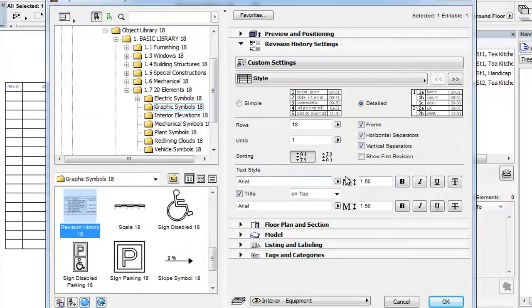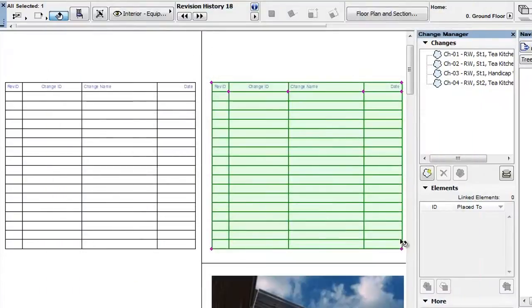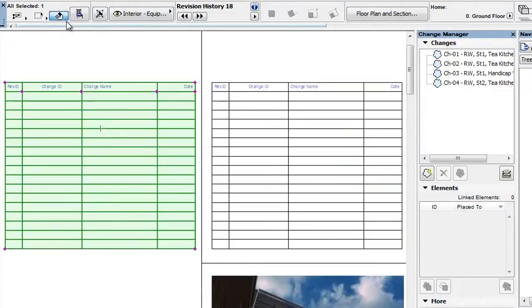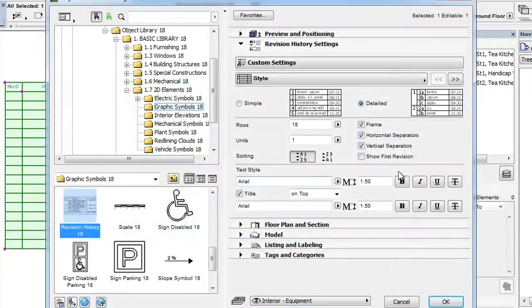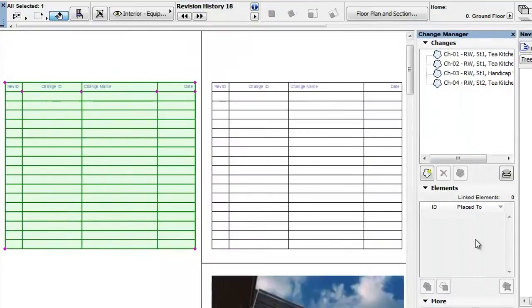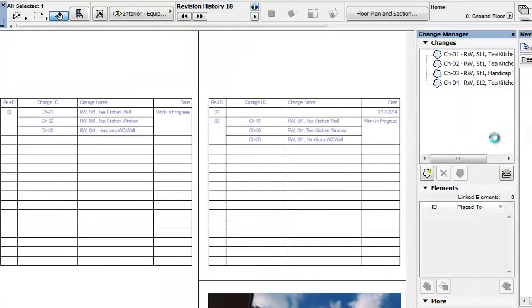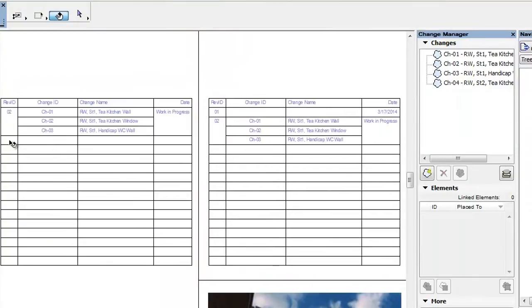Checking the Show First Revision checkbox will display the first revision, which is part of the first issue for all layouts. Unchecking this checkbox lets you skip this row of the table.